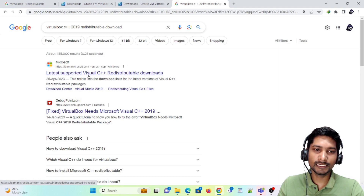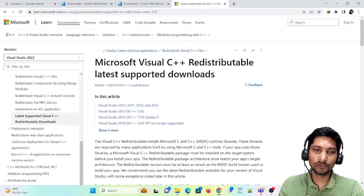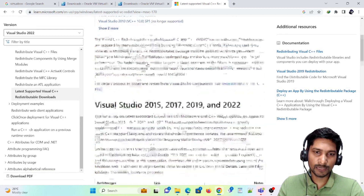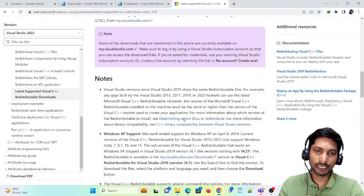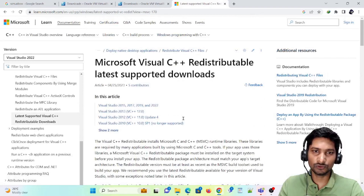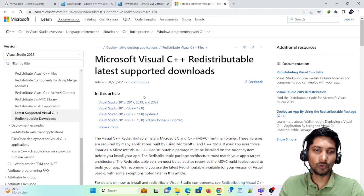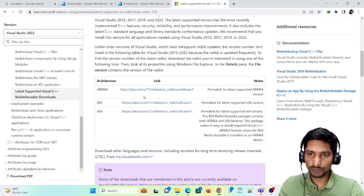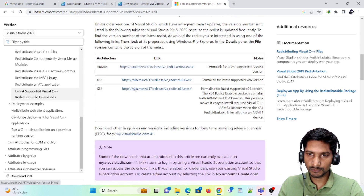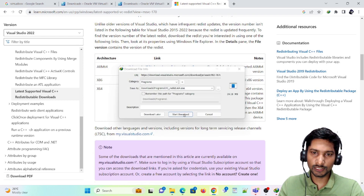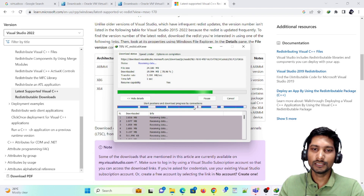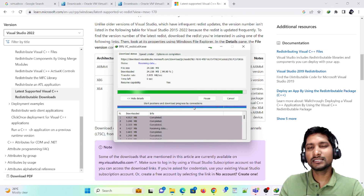Here I have the latest supported Microsoft website. Go there and just click on it. You'll see how many versions are available for Visual Studio. Now, which one do you have to download? We are going to download the x64 version.